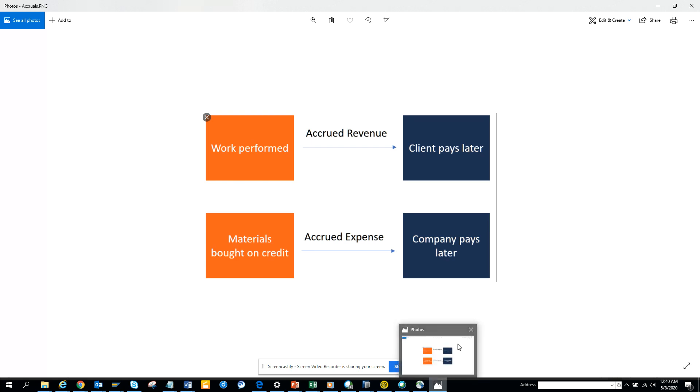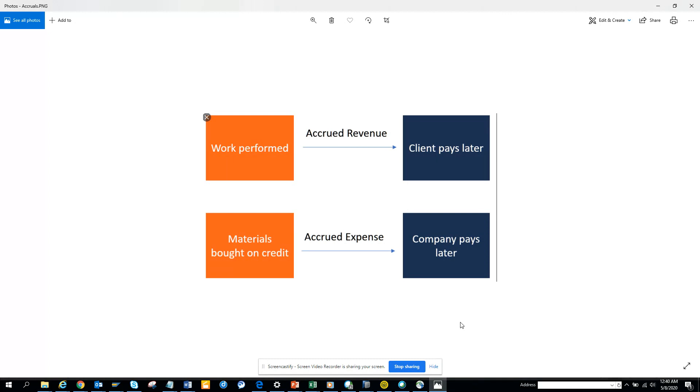Hi friends, today we are going to talk about one very important thing: accruals. Lots of times, coming from a technological background like engineering, unless you are from a finance background, you will not know what accrual is. Accrual is something very simple. You have work performed, so that means here the orange color is you.